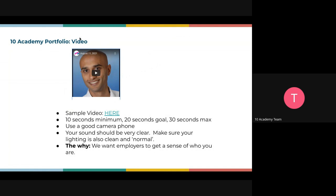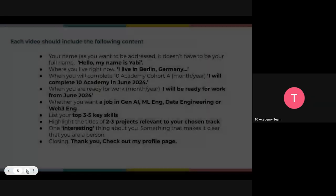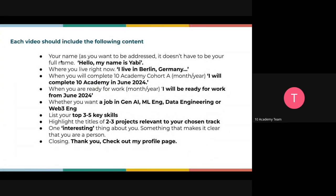Then we go to the second section, where you have to put your video. This is a short video introduction of you talking about yourself. It should talk about your name, where you live, and when you completed your 10 Academy cohort. We have some examples from the careers manual.